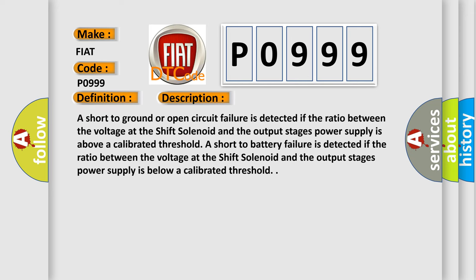A short to ground or open circuit failure is detected if the ratio between the voltage at the shift solenoid and the output stages power supply is above a calibrated threshold. A short to battery failure is detected if the ratio between the voltage at the shift solenoid and the output stages power supply is below a calibrated threshold.